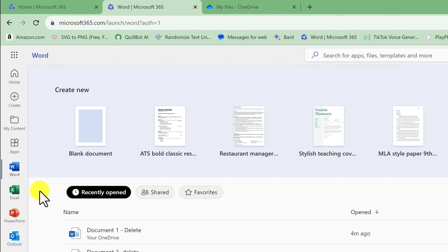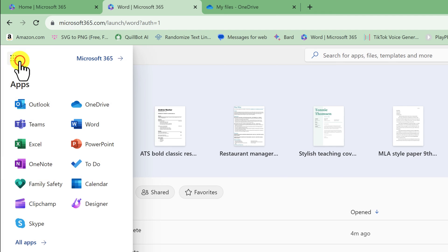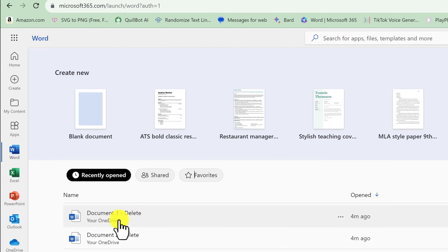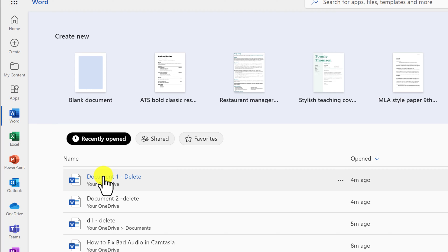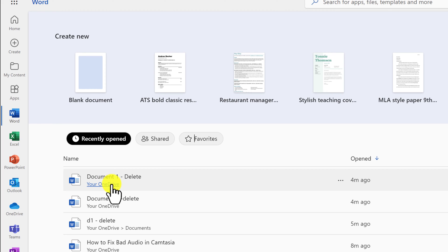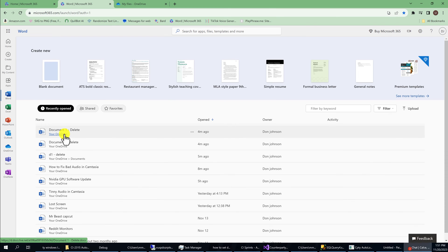To get to OneDrive, you either have to go to the top left at the app launcher and go into OneDrive by left-clicking OneDrive, or underneath the document it says your OneDrive, and you have to make sure that you're not clicking on the title of your document. You have to click on the your OneDrive right below the title, and you'll know that you have it selected because it'll be underlined and it will be blue. So left click on it.